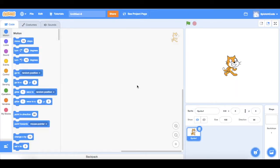Hello and welcome to Splotch Code. This video is about making gravity and movement controls ready to go right into your game. Let's get started.